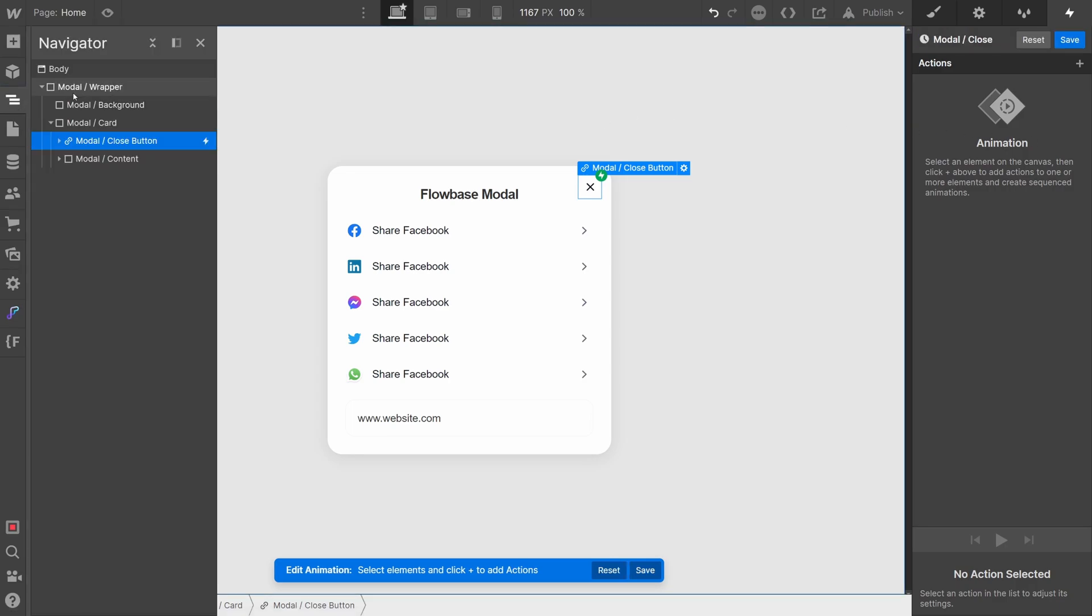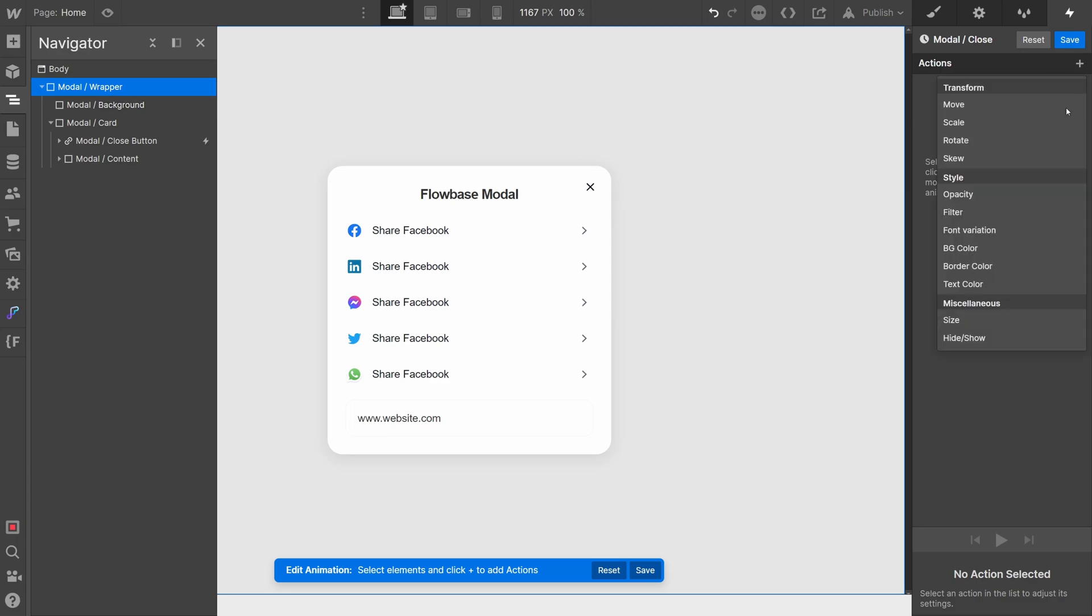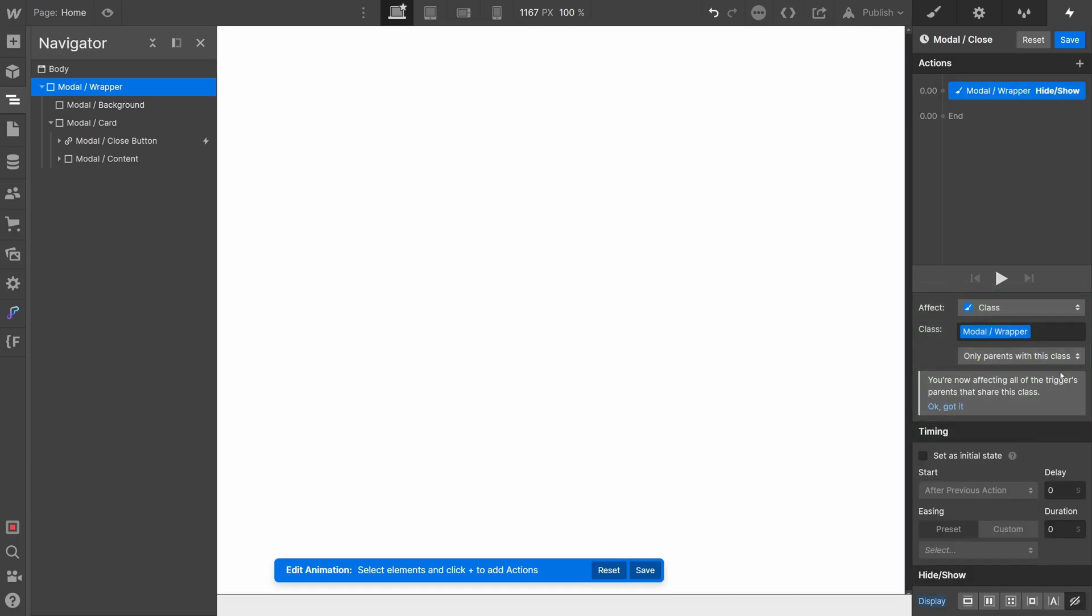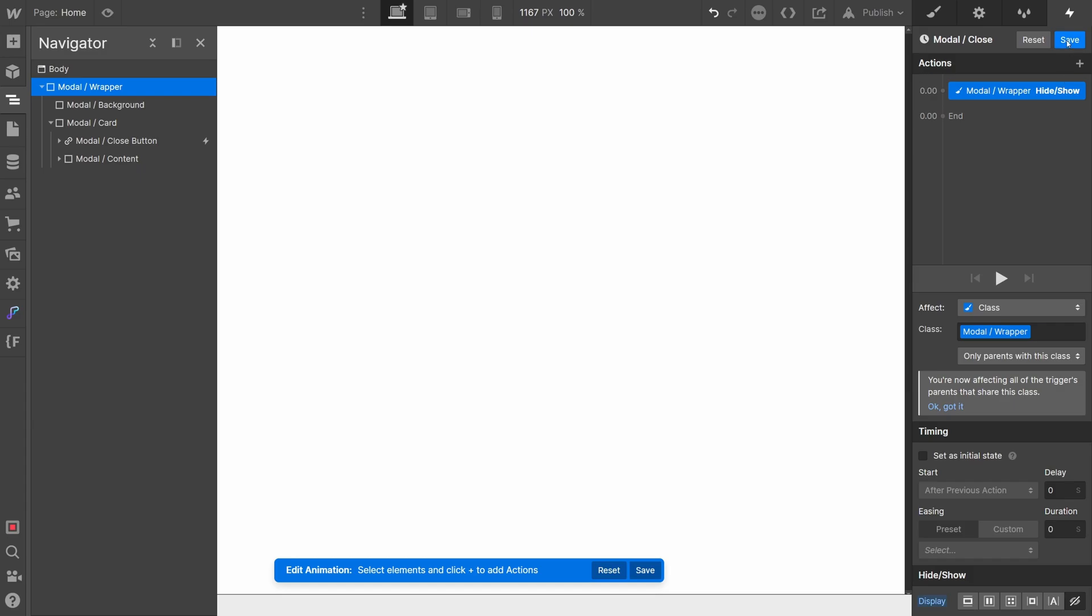With the modal wrapper selected, select hide show animation. Set the modal's display to hidden and click save.